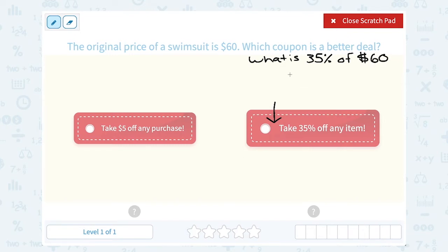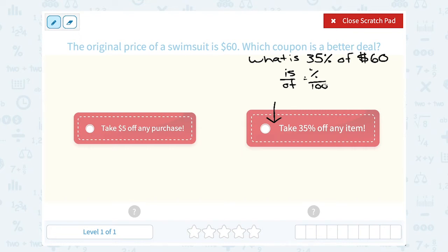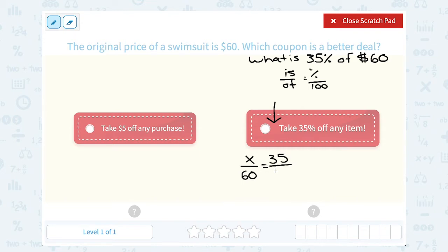Remember, you can always set up your percent proportion: 'is over of' equals the percent out of 100. Or you could multiply the decimal version of your percent times the original dollar amount — whichever you like better. I like the 'is over of' proportion, so: how many dollars out of a total of $60 — the part out of the whole — equals 35 out of 100.